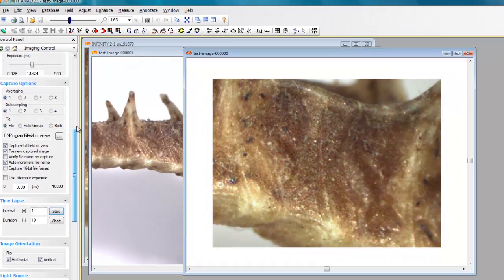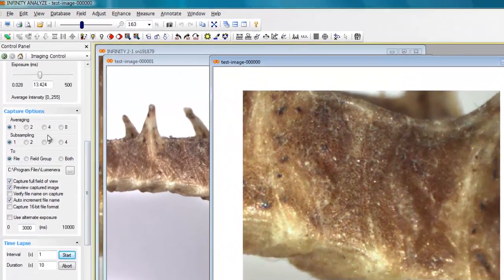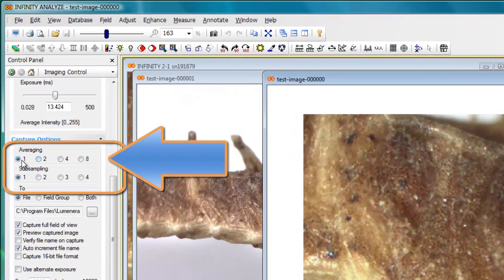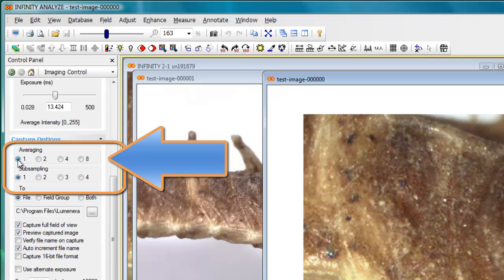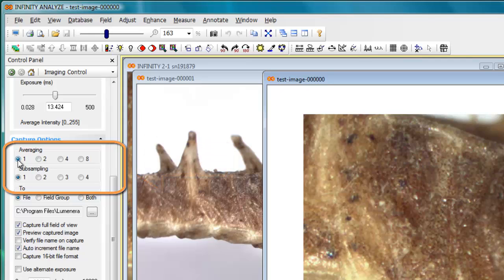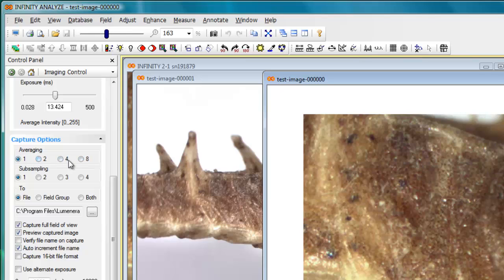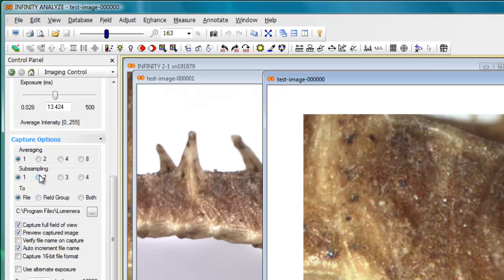Up at the top of the capture options dialog box, I've got a few rows of radio buttons. Averaging allows you to capture an image that's based on a 1, 2, 4, or 8 frame average. If you have a somewhat noisy imaging environment, high gain or longer exposure, and you want to reduce some of the background noise in that image, some of the random noise can be averaged out by selecting an average frame. And by averaging 2 frames, 4 or 8 frames together, you'll get a different result.